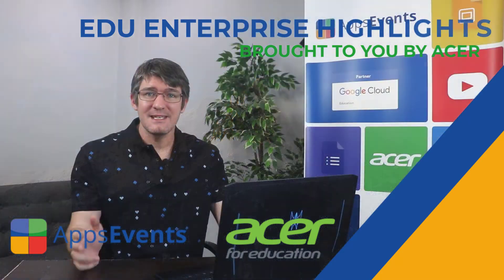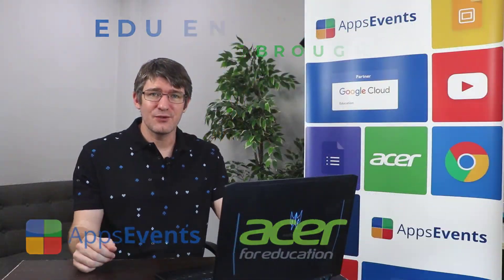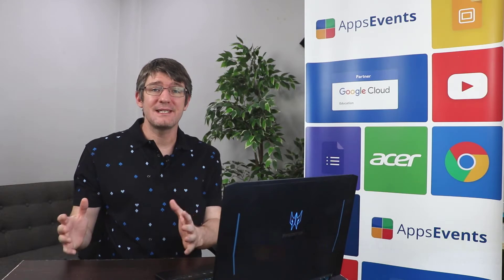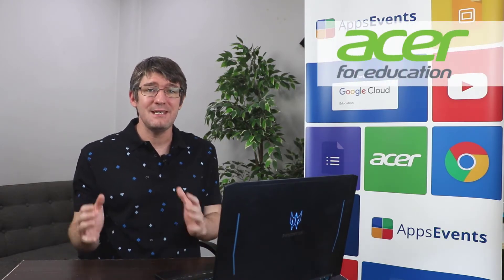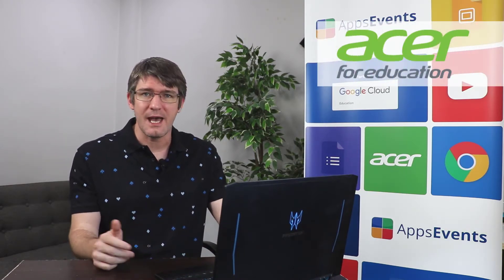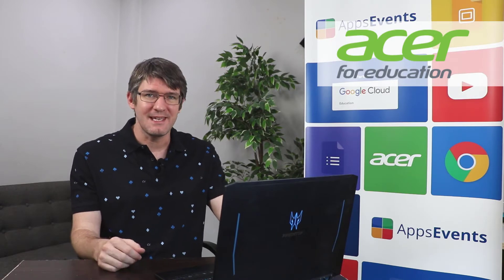Hi, my name is Sethi and welcome back to the channel. Now this is a new segment on our channel and it's called the EDU Enterprise Highlights with AppsEvents and Acer.